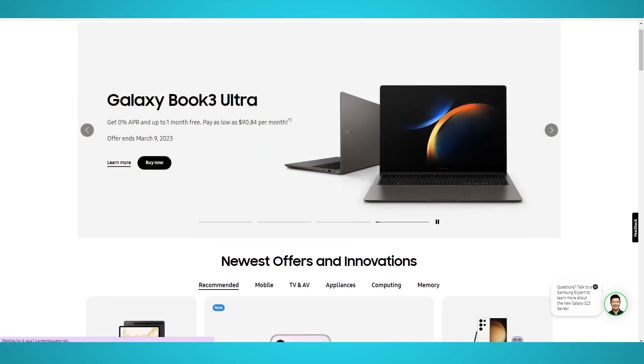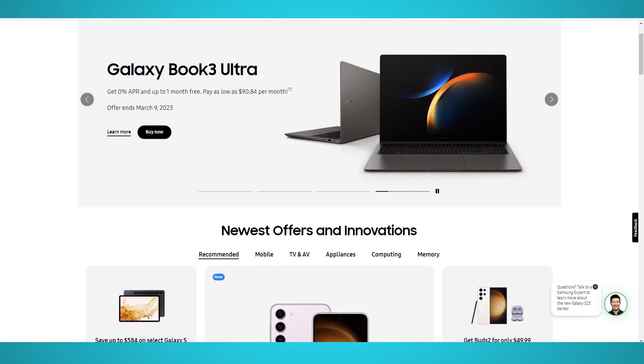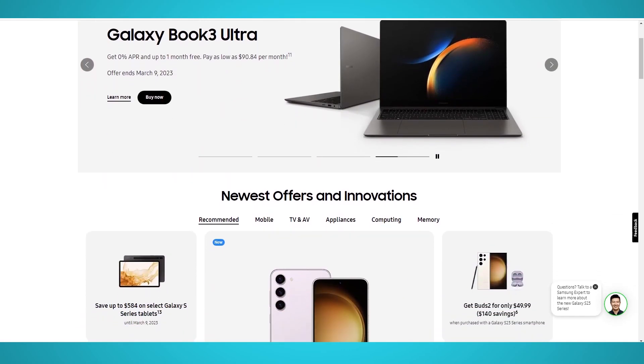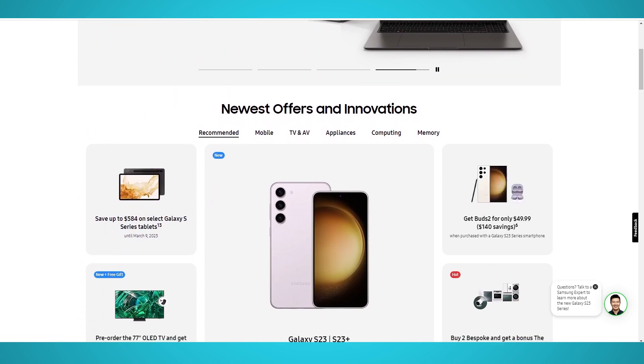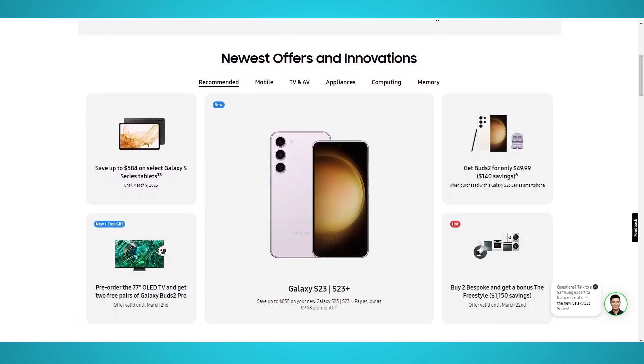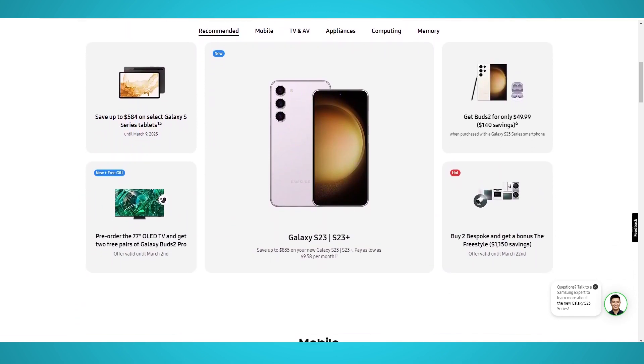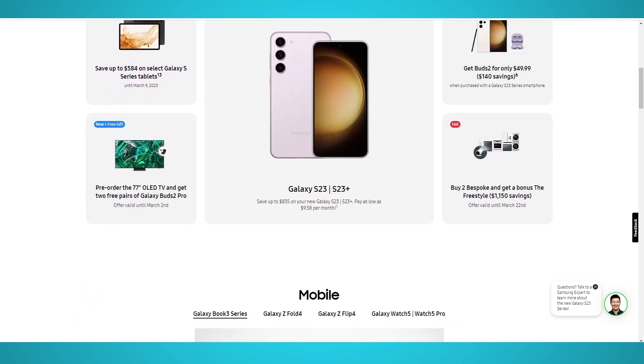In this video, we'll show you how to scrape any product on Samsung's website for free, including mobile phones, laptops, monitors, and more with ParseHub.